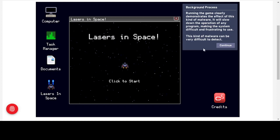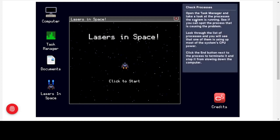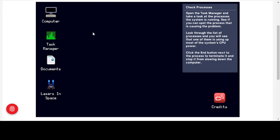This kind of malware can be very difficult to detect — there are no outward signs on the computer that it's running at all. What we can do is check the processes through the Task Manager, which is available in Windows. Open the Task Manager and look at the processes — one of them is using up most of the system's CPU power. Click the End button next to that process to terminate it and stop it from slowing down the computer.